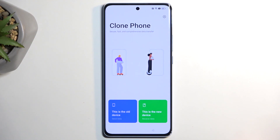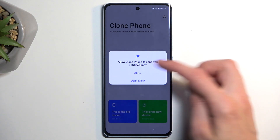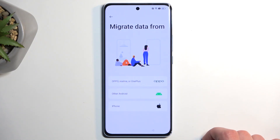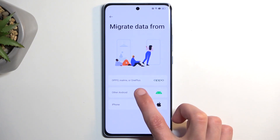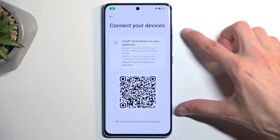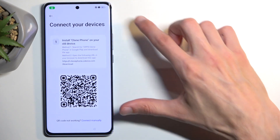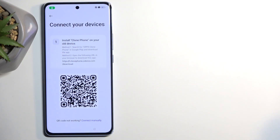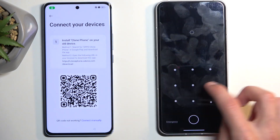In here, I'm going to select that this is a new device. I'm going to allow anything that it wants. Migrate data from other Android — at least that's what I'm selecting in my case. And it shows us the QR code. So this device is now prepared, and we can just slide it to the side and bring the other device into view.